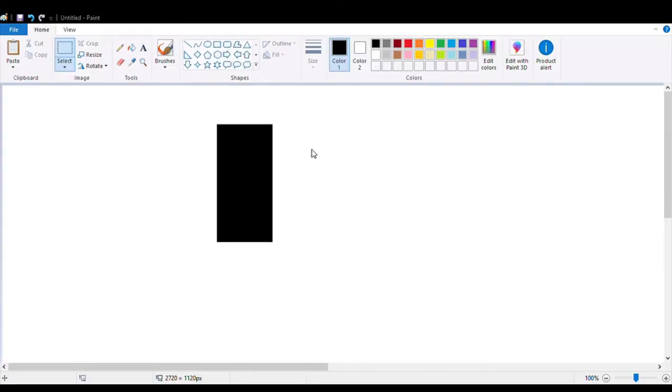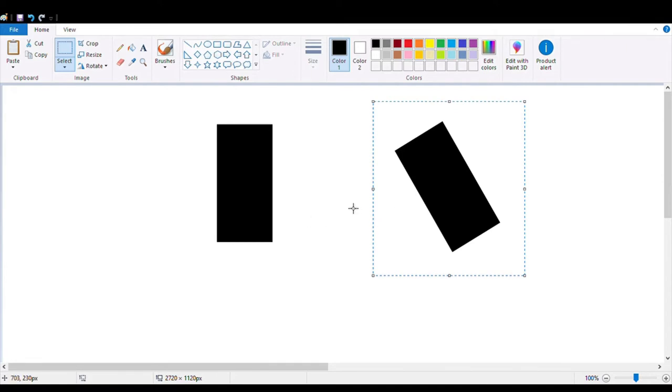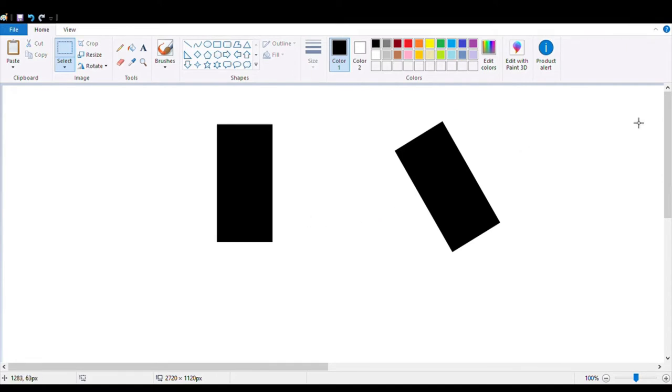The next thing you do is copy that picture again and paste it back into Paint. This should be the result. That's pretty much how you rotate or turn a picture sideways in Paint — useful if you want to make a logo or any type of picture. See ya.